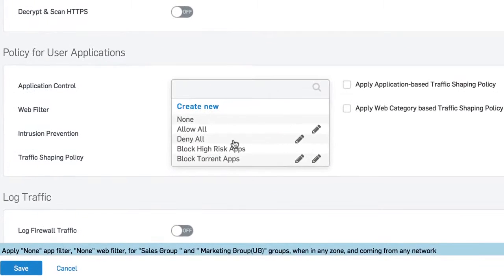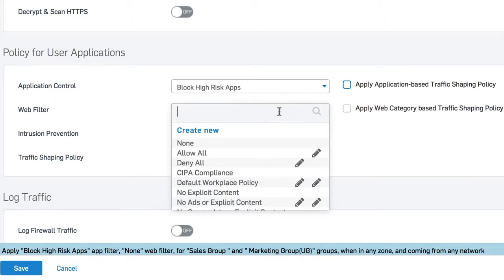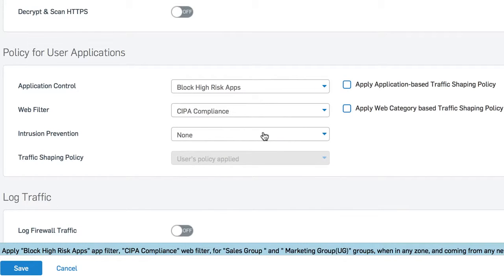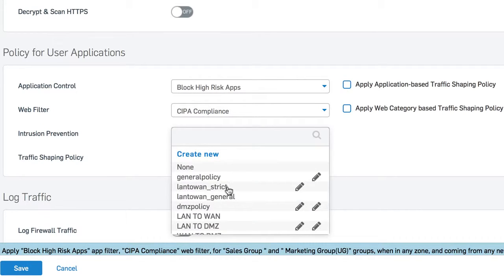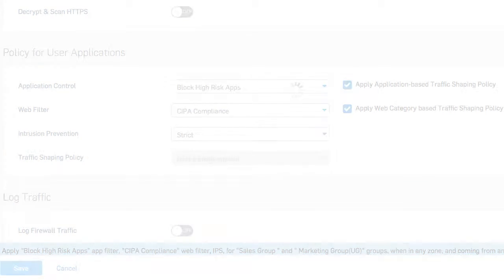You can set policy for applications, web, IPS, and traffic shaping, all with just a few clicks, and all on one screen, saving you valuable time and dramatically reducing firewall rule count.